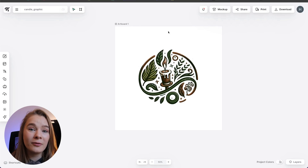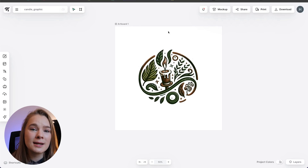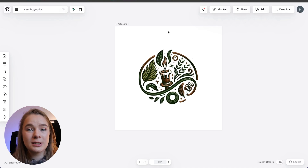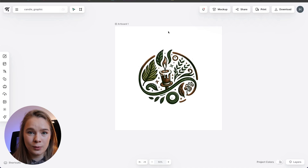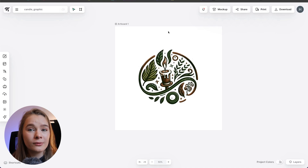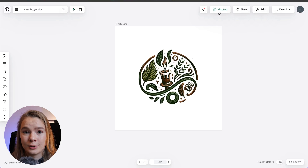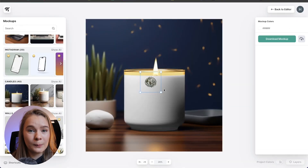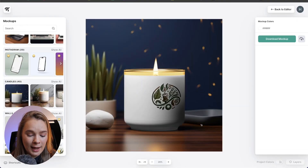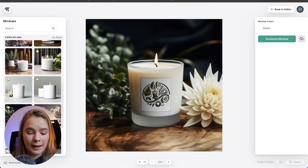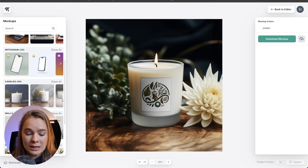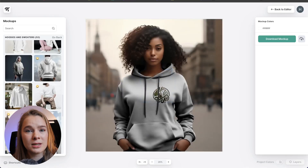I've just opened Kittle and before I started recording I actually created this little vector graphic using the AI vector generator — so this is not my own original design, just something I quickly put together in Kittle. The first thing I'm going to show you is how to convert a vector graphic into a mock-up, and it's so easy. In the top right corner it says 'mock-up' — I click it and boom, it puts it onto a mock-up. I then use the toolbar on the left to search and add it to any mock-up that Kittle has.